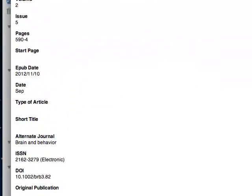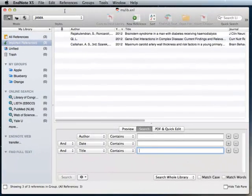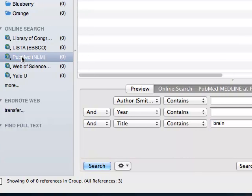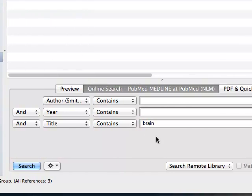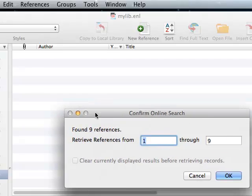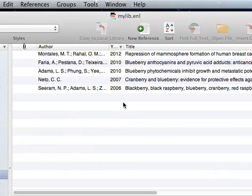Same here. The same thing also happens when you search PubMed directly from within EndNote using the connection file. So, online search, PubMed NLM, I'll just do a simple search here. I'm going to grab the first five records. Alright, here they are.